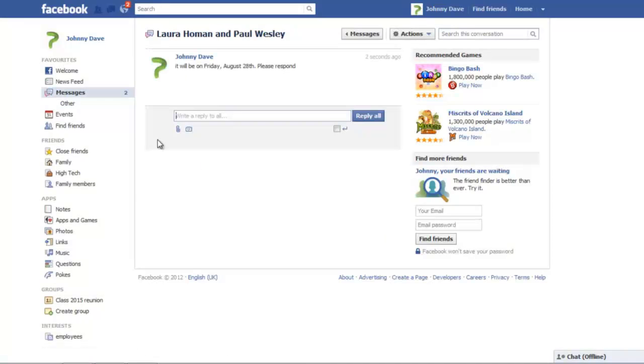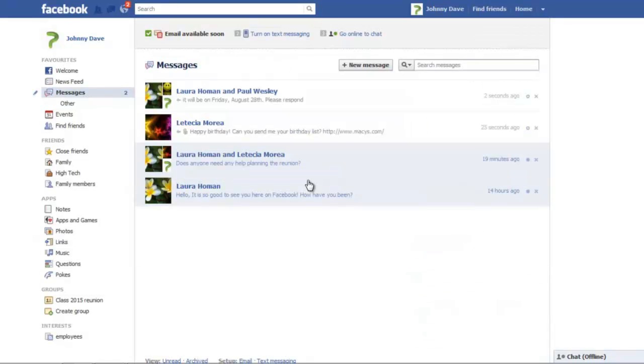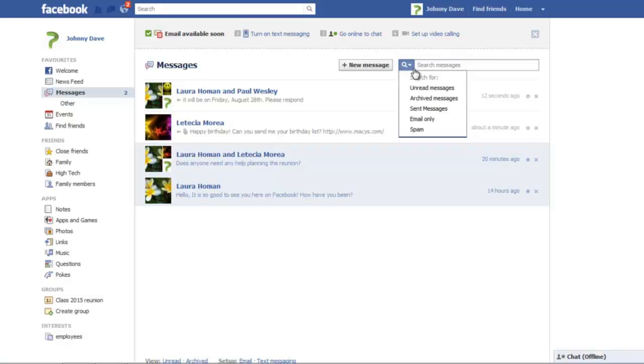To check the messages sent from your Facebook account, go to the Messages section once more and select the Sent Messages option from the drop-down menu.